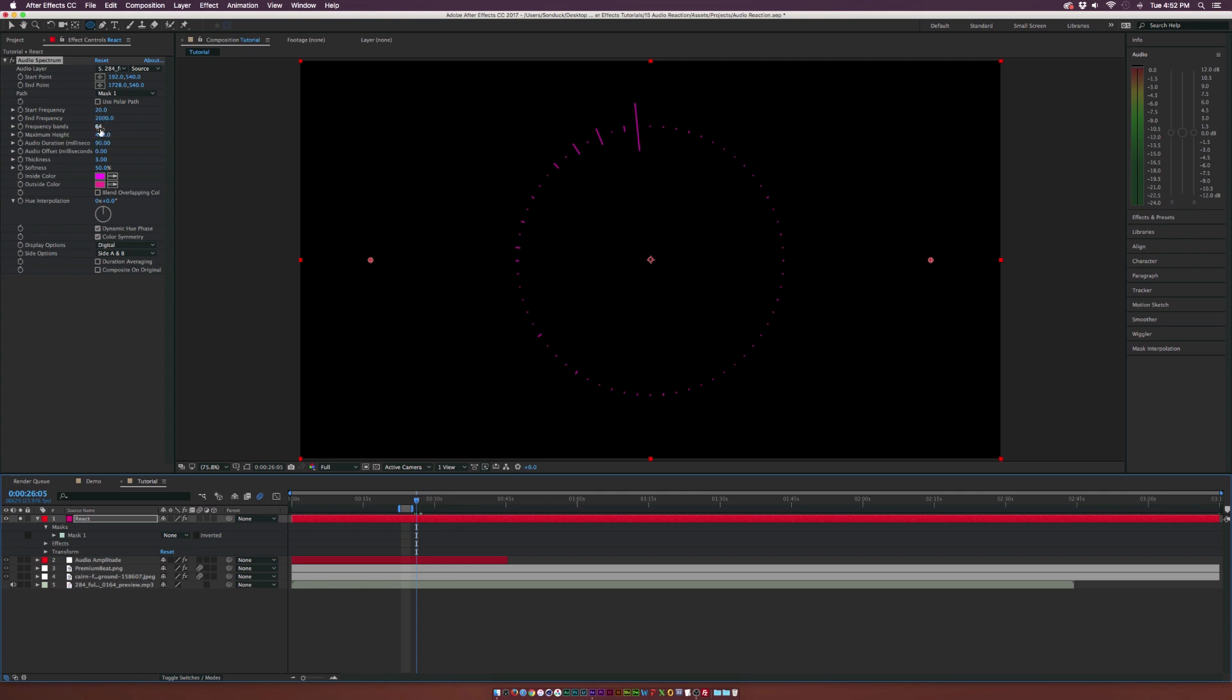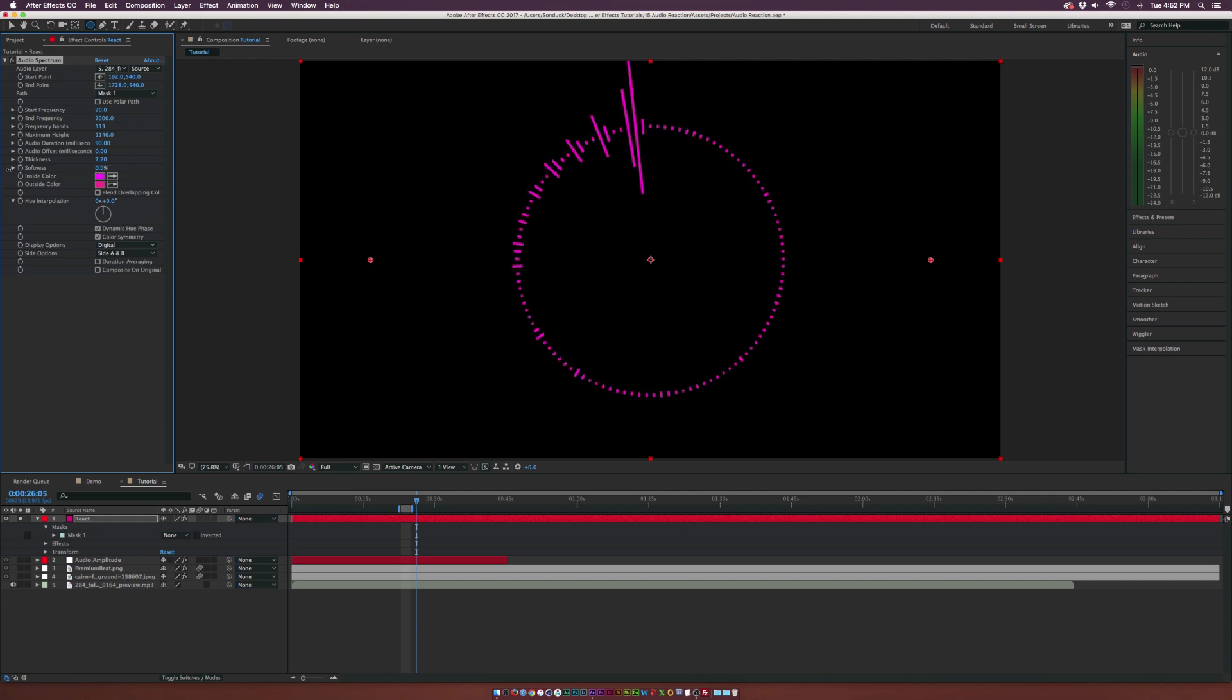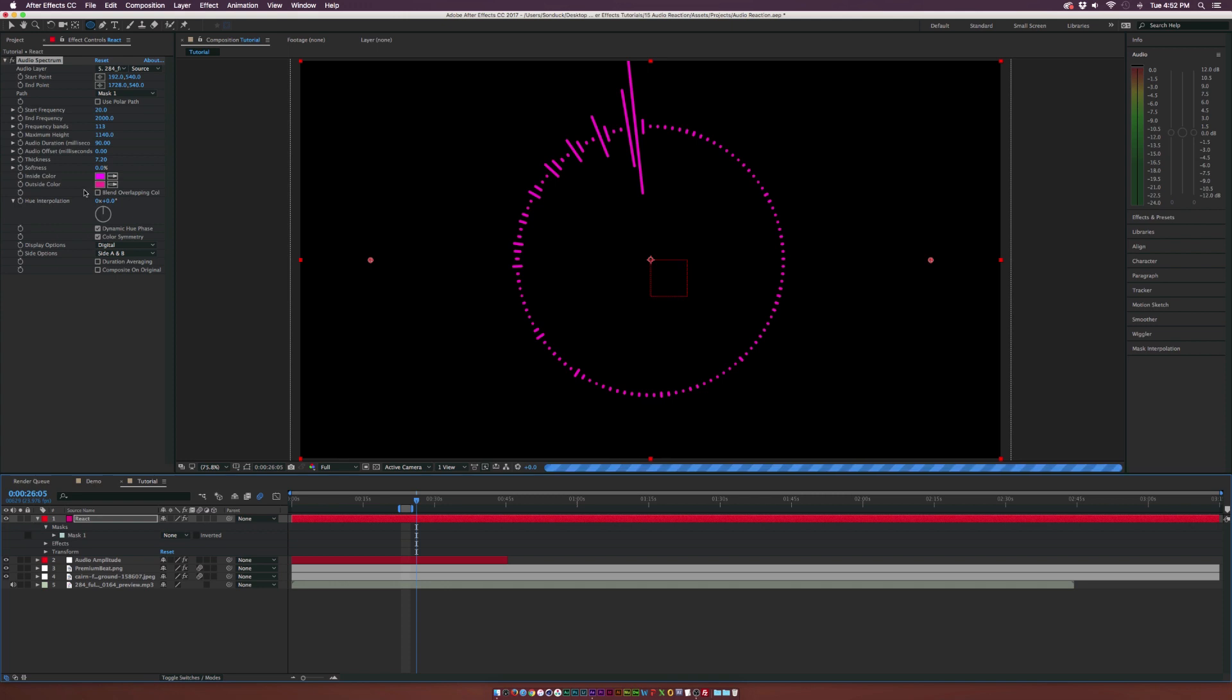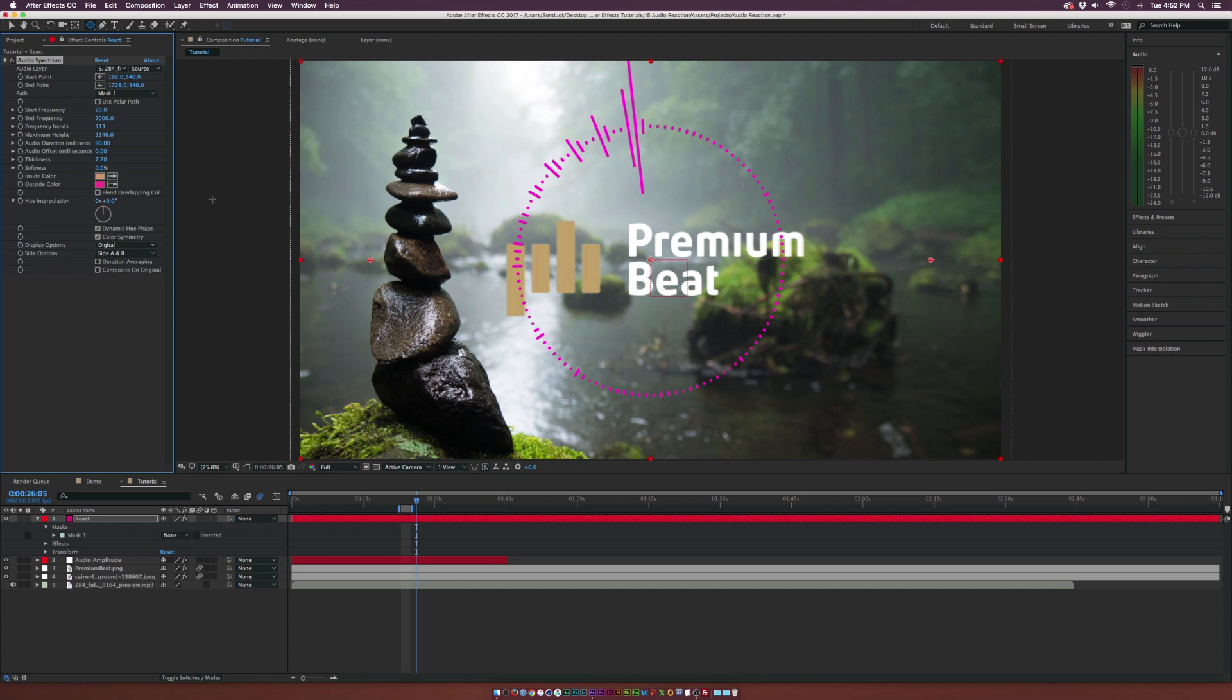And we can put the maximum height, which is gonna make these a little bit longer. We go to the frequency bands and increase that number. We can play with the thickness. We can decrease the softness so it'll be a little more sharp. And of course we can unsolo this layer and we can change the inside and outside color to maybe our logo color. So we'll go ahead and do that right now.